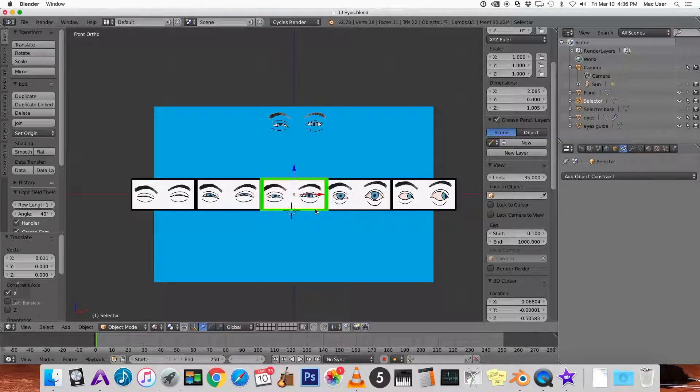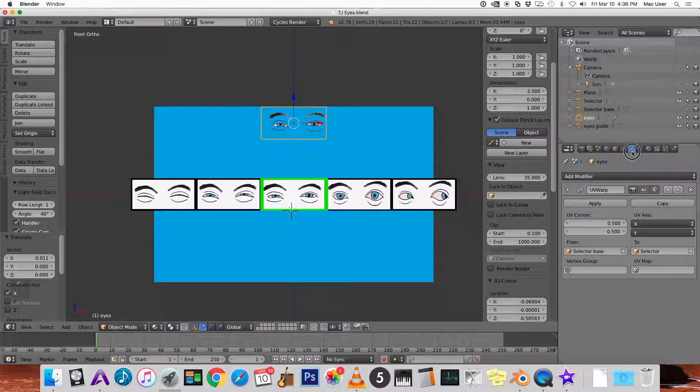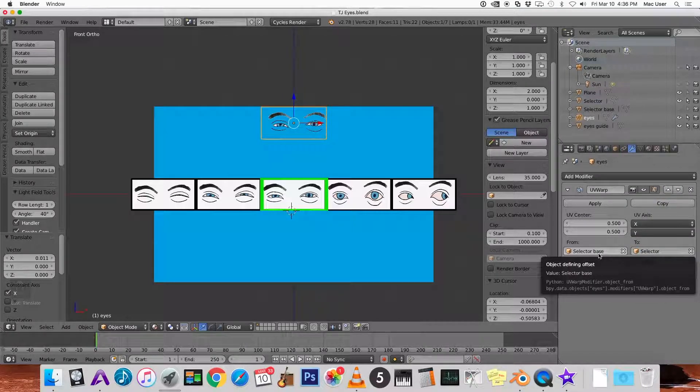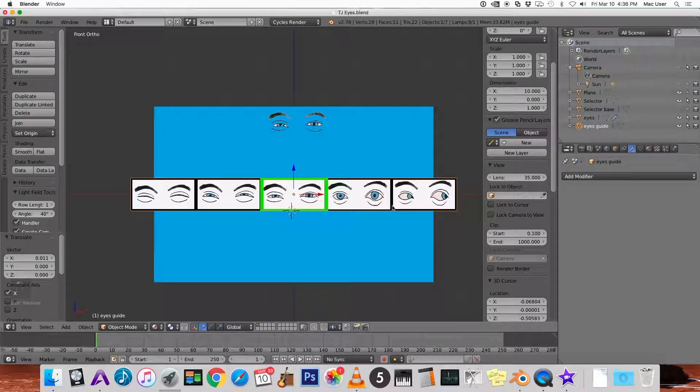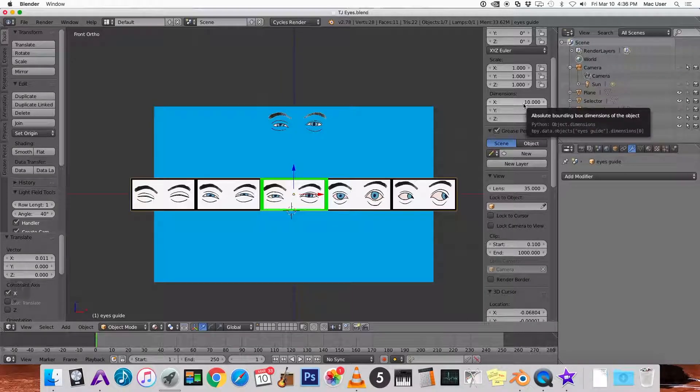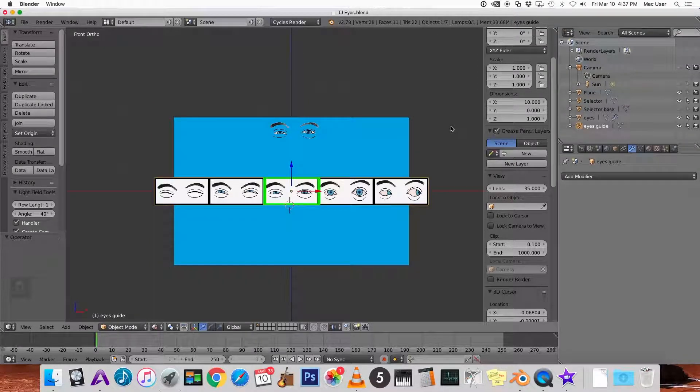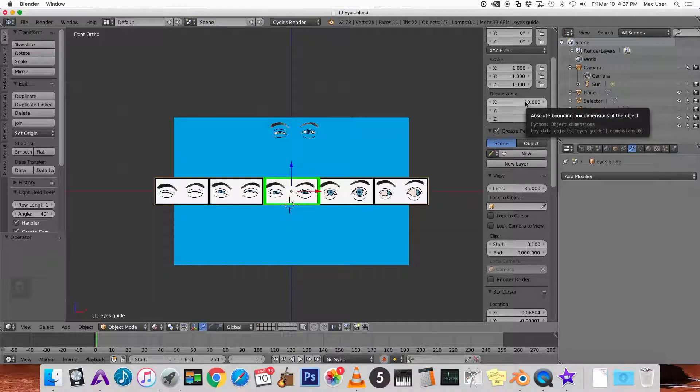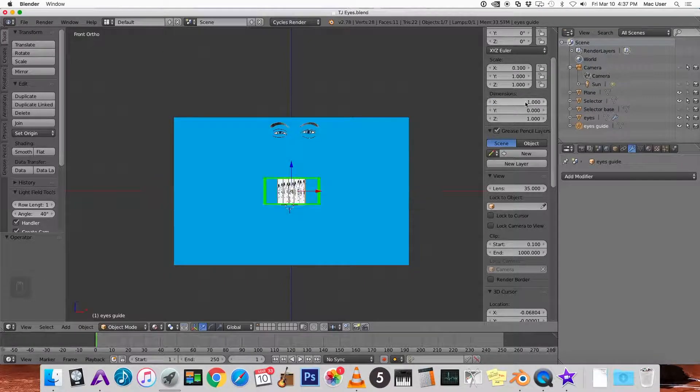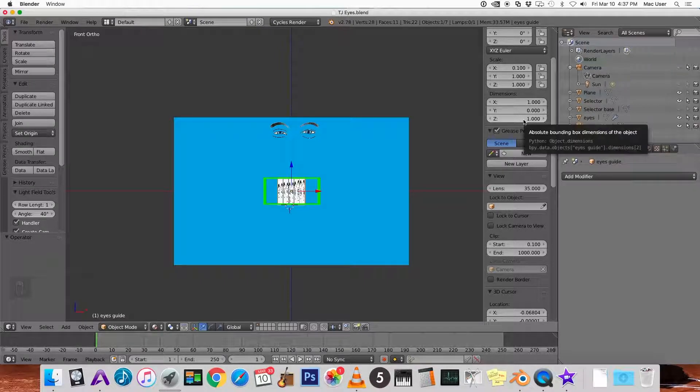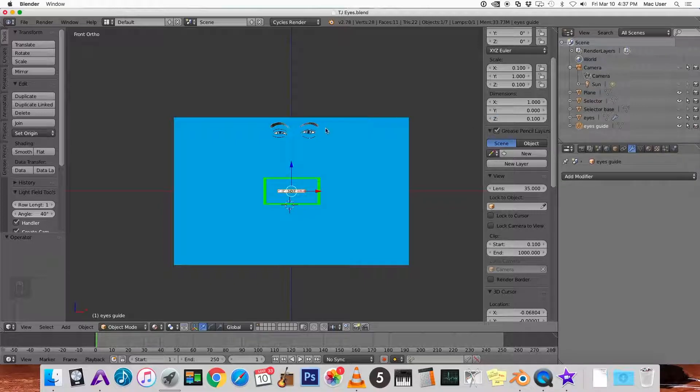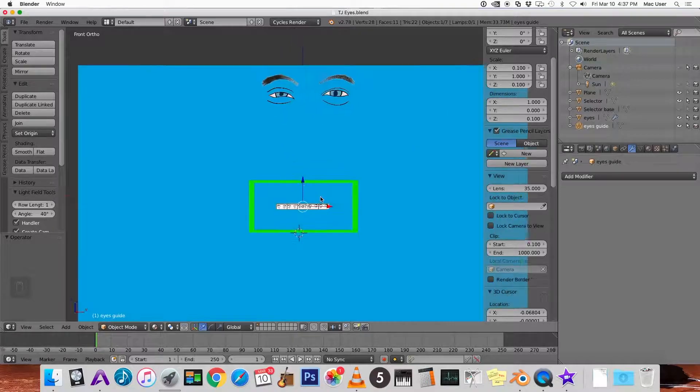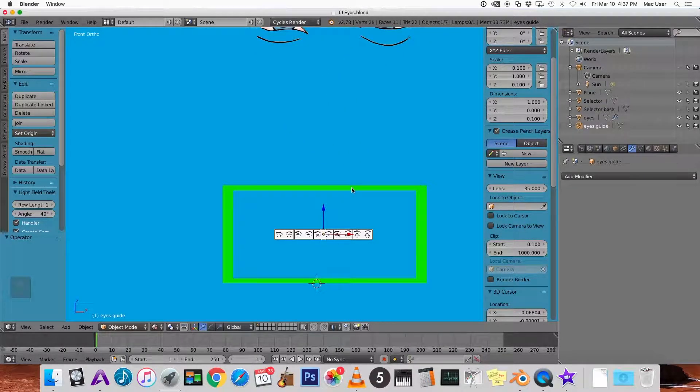The reason it's going so fast is because what the UV warp modifier does by calculating these two differences, it's based on one blender unit. So since this guide, its dimensions are 10, its X dimension is 10 blender units, so it's going 10 times too fast. So instead of X being 10 we want X to be 1. But now it's too tall. So instead of Z which is up and down being 1 we want to make that 0.1. So 0.1 which makes it really tiny. Let's zoom in a little bit.